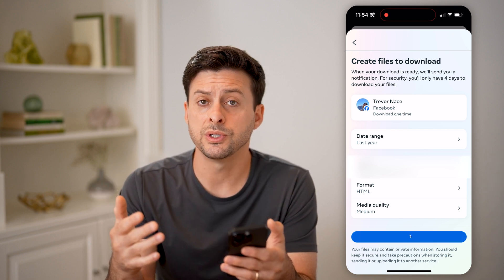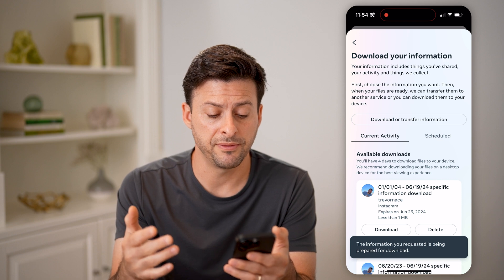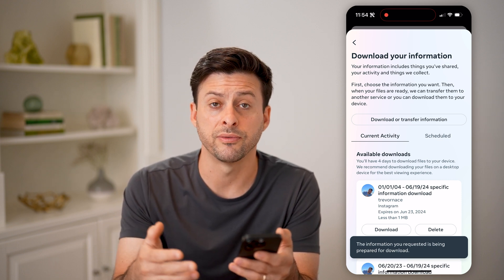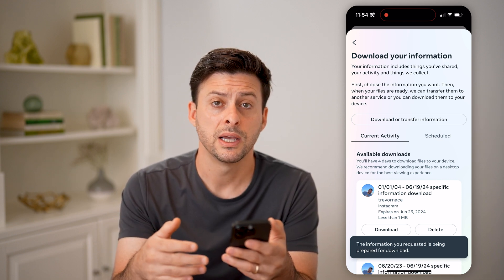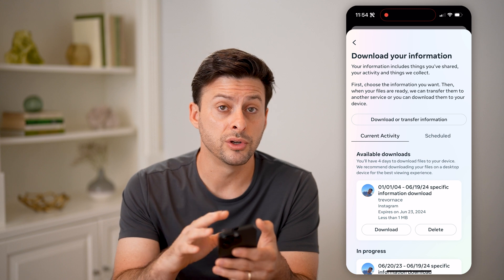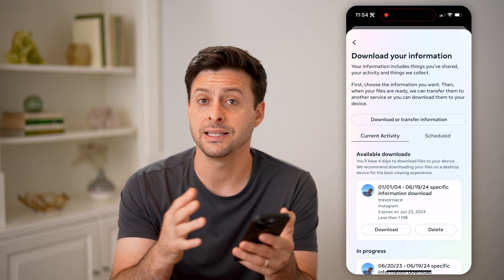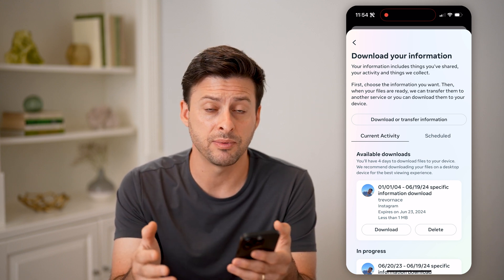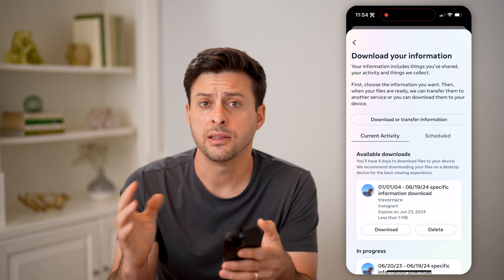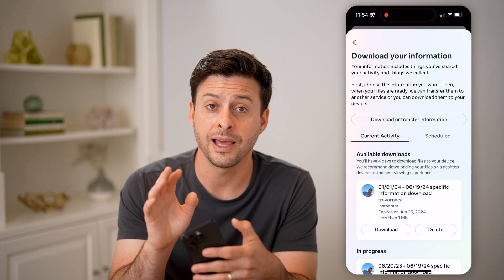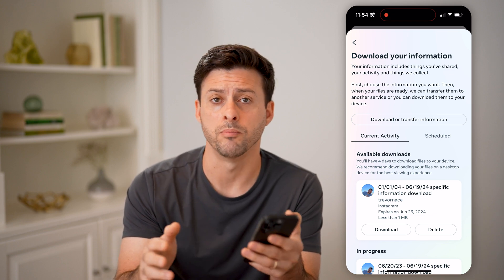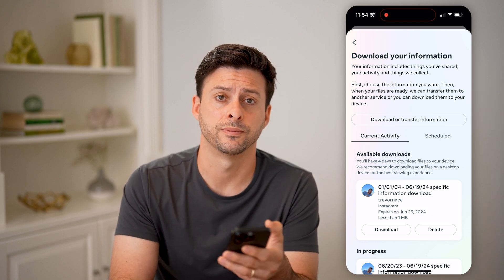What this will do is create the file — it usually takes about 10 or 15 minutes. After that, you can download it to your device and see in that zipped file every single search you have made that is stored on the Facebook or Meta servers.